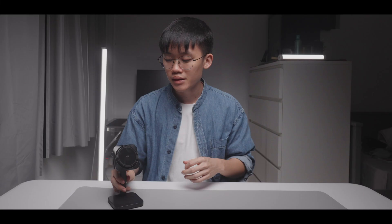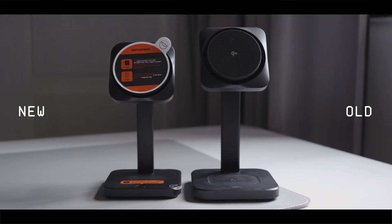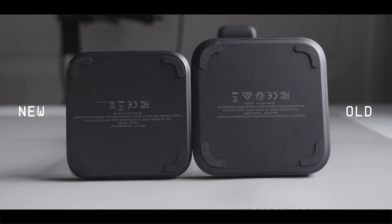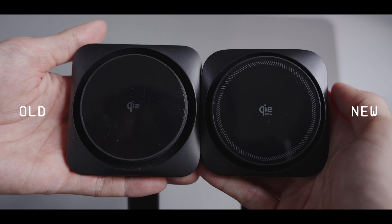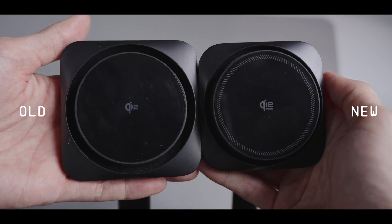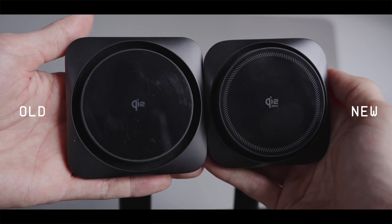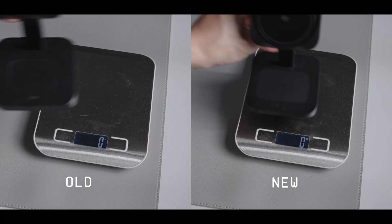Next up, let's talk about the design. This newer generation is noticeably more compact than the previous generation in practically every dimension. The height is shorter and the footprint is also smaller. And even the phone charging surface is smaller as well.